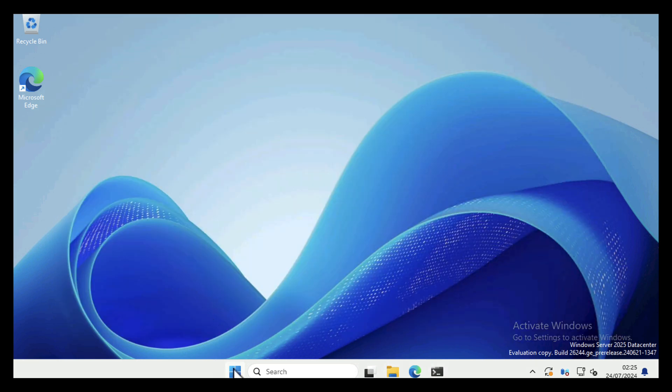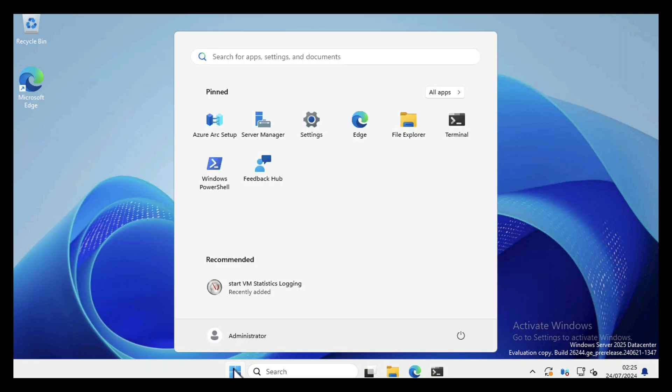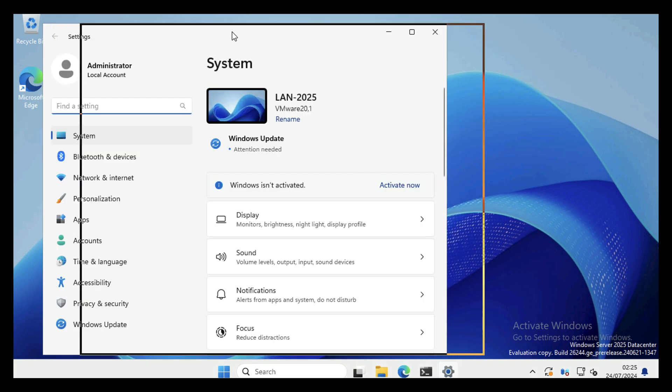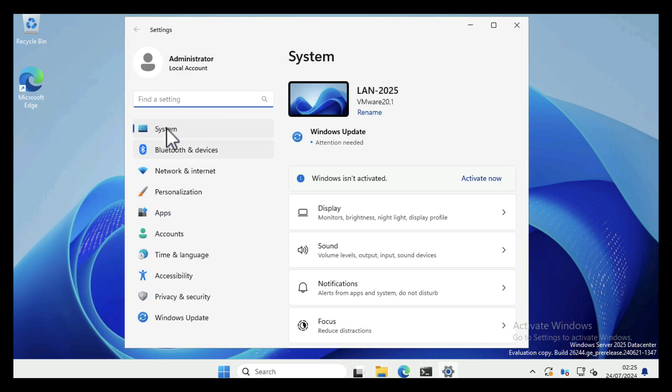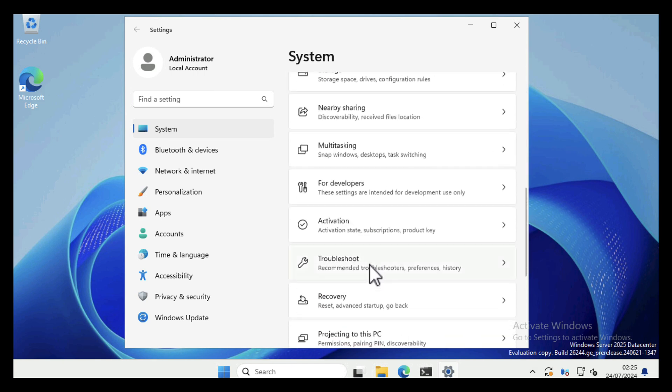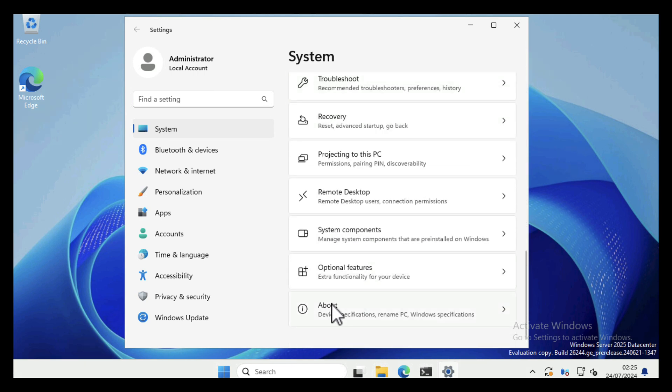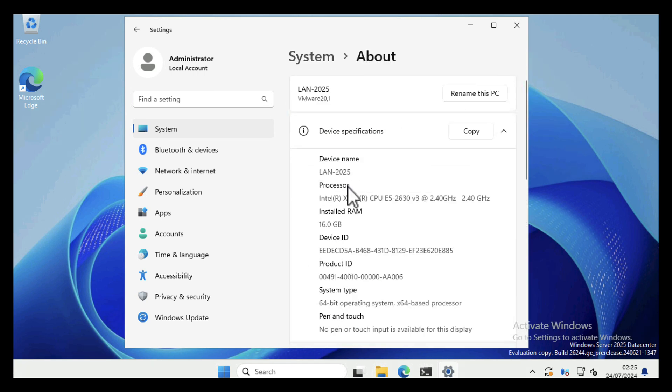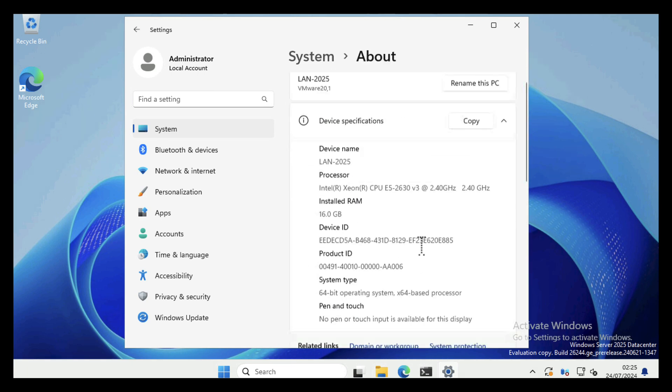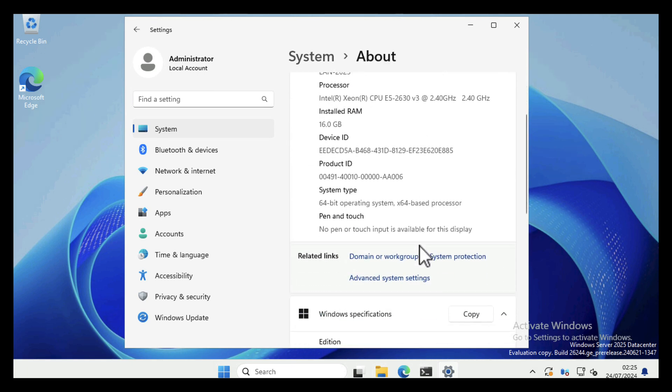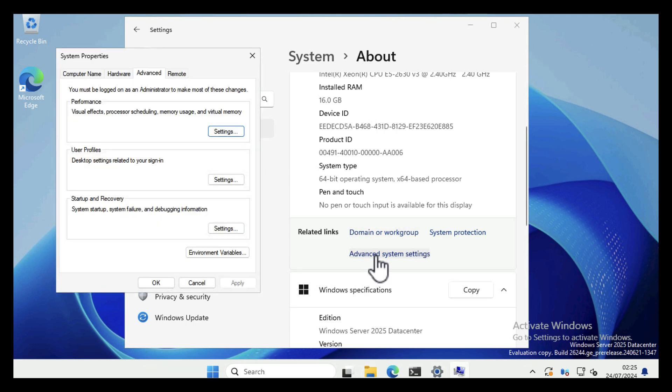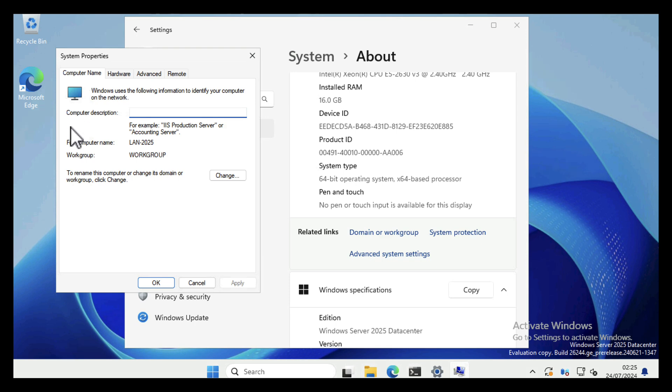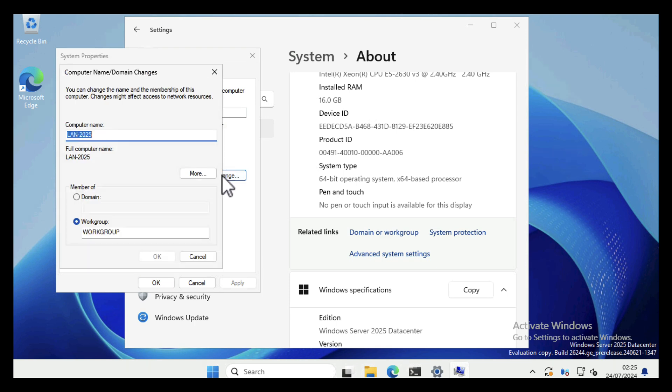For the graphical method of joining the domain, click Start, click System. System at the top should be selected by default. Scroll down to the bottom to where it says About, and then scroll down slightly. You can click domain or workgroup, but I prefer to go Advanced System Settings, Computer Name, and then under the section that says Rename this Computer, click Change.